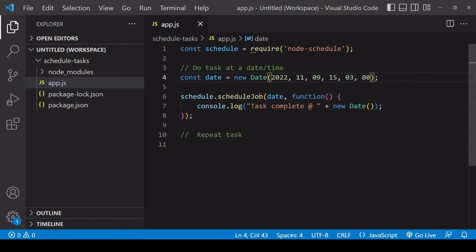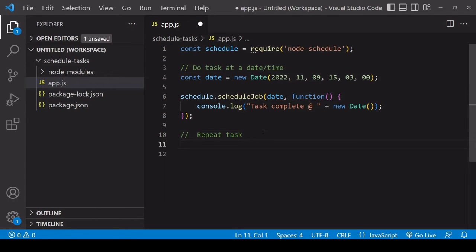Now I'm going to show you how to set a task to repeat at a specified time interval. This time, instead of passing in a date object, we're going to be passing in something called a cron expression.